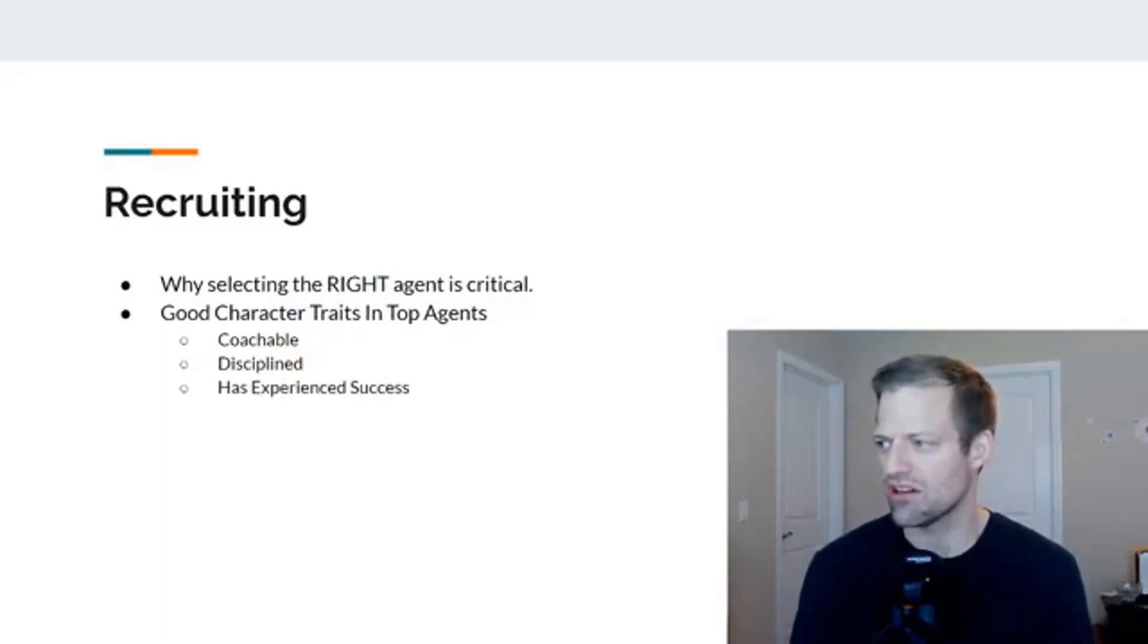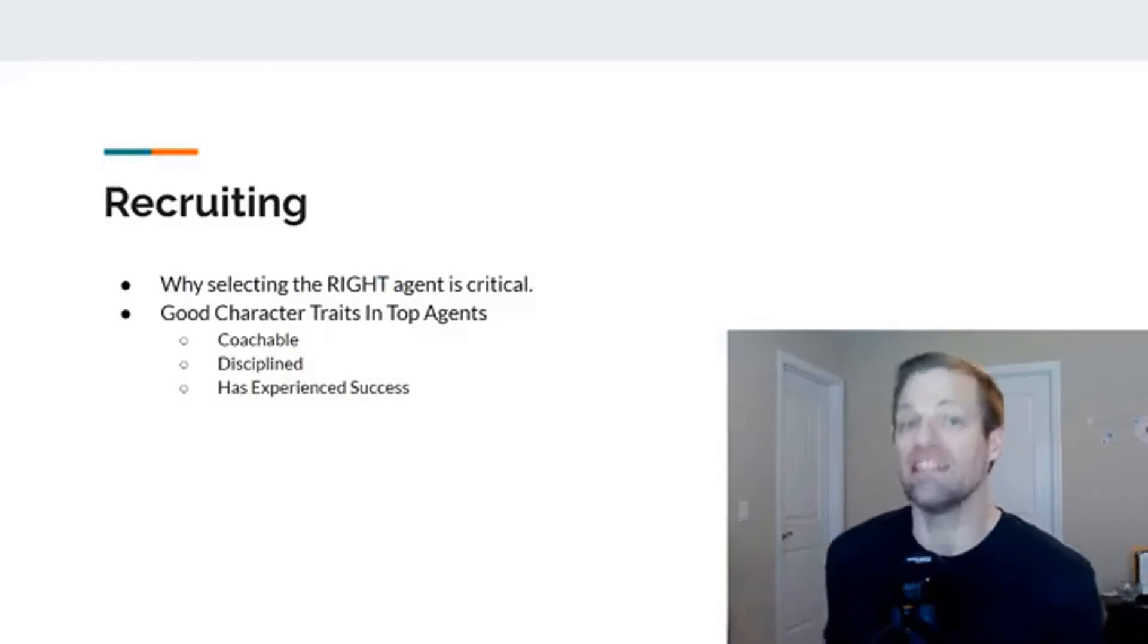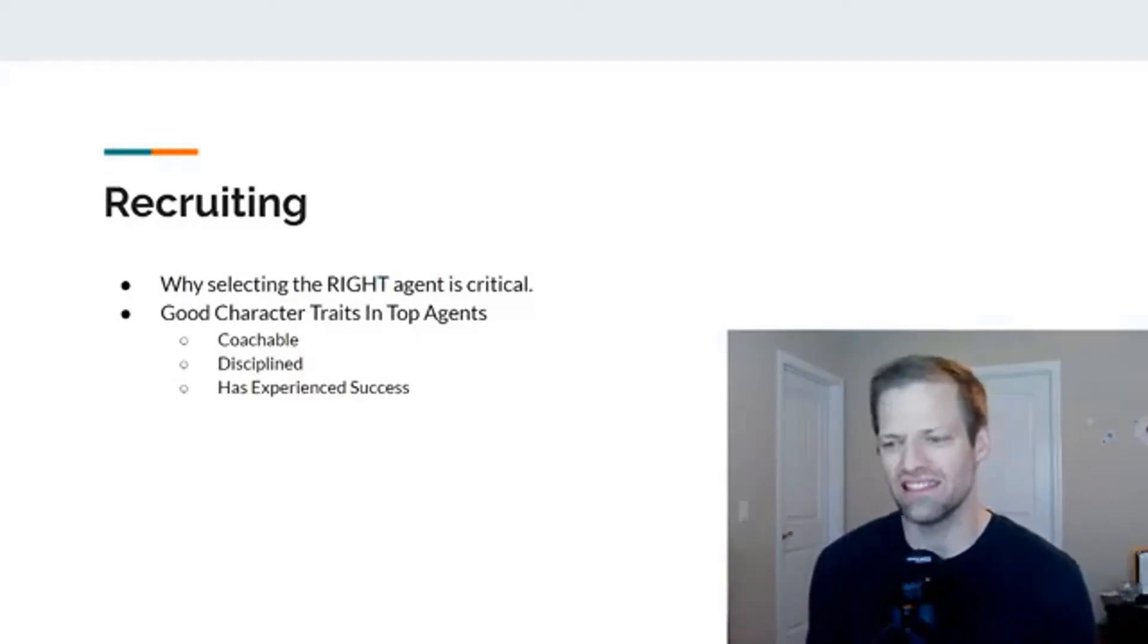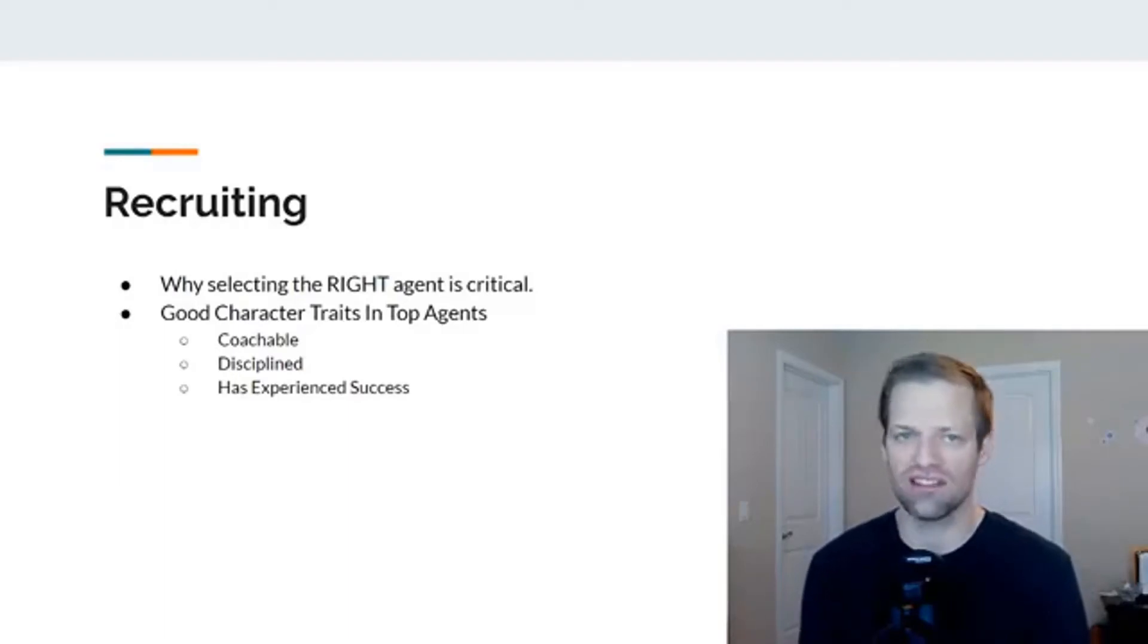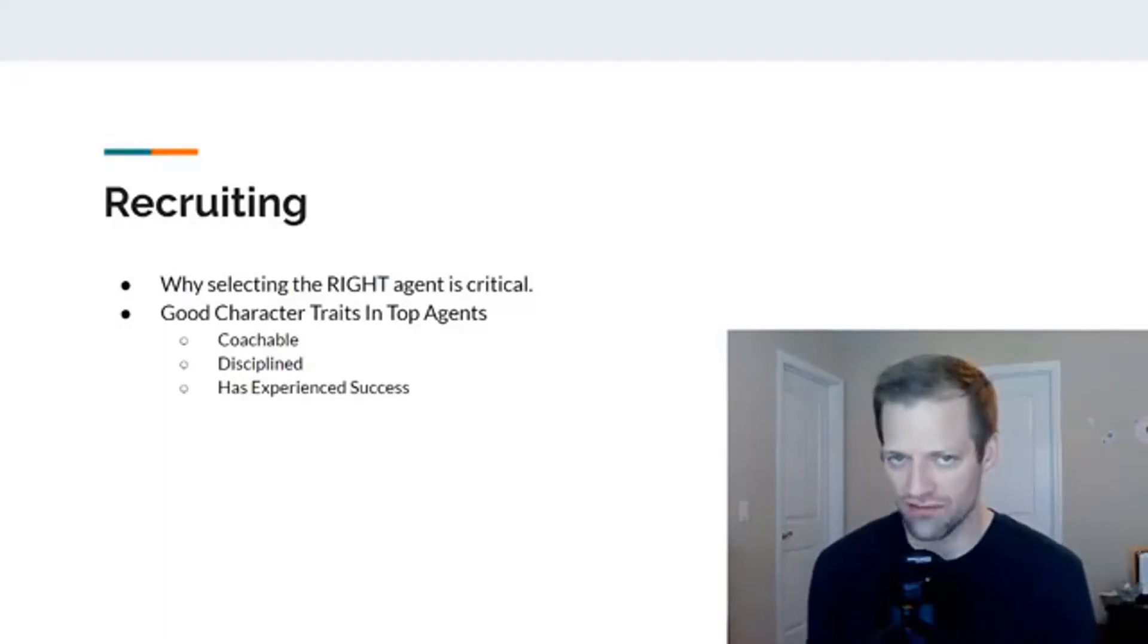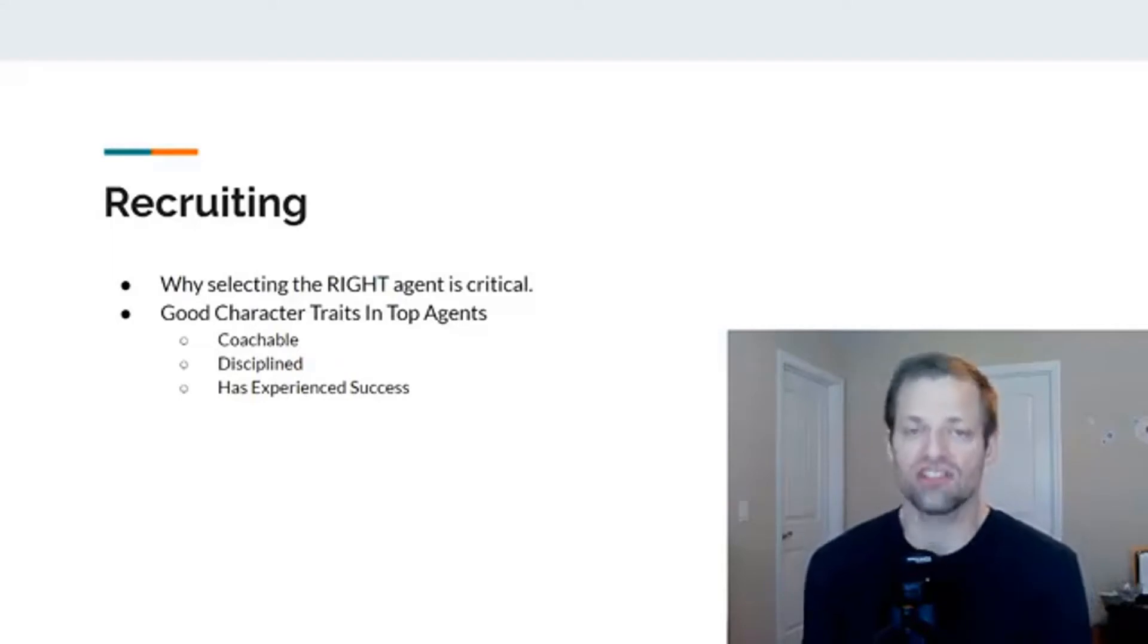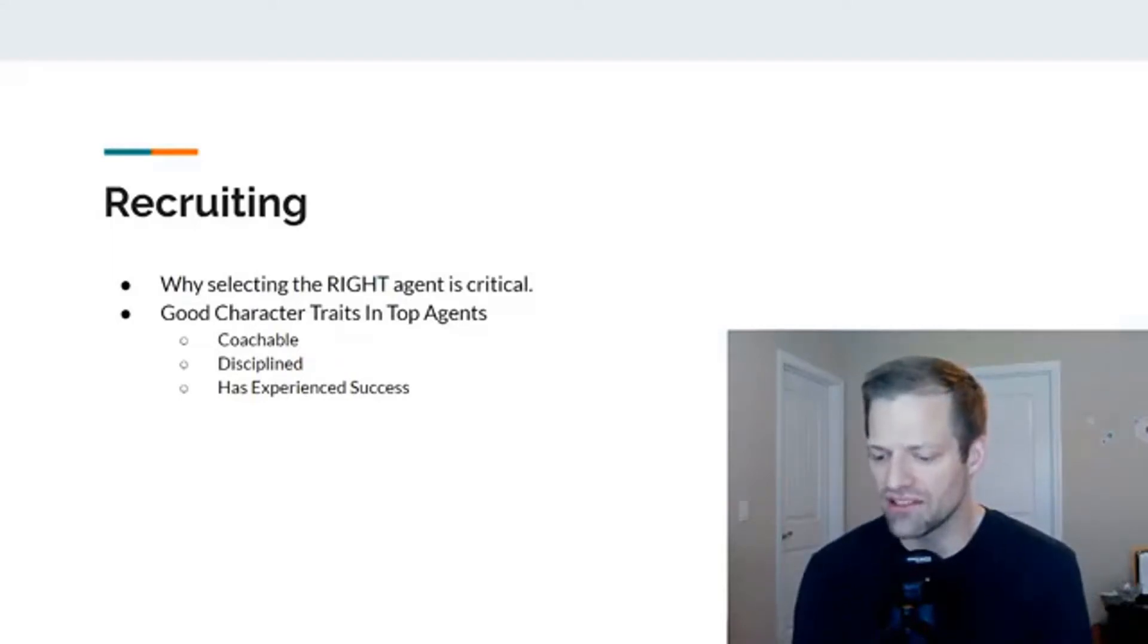Number three here, I like trying, ideally, not always, but ideally, I like recruiting agents that have experienced success in some form of their life, in some fashion in their life. So for example, this is, I think, a really good indicator of success.